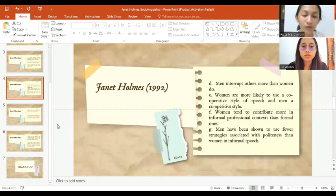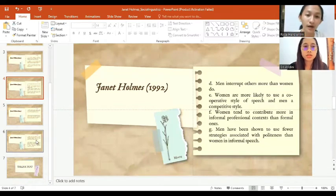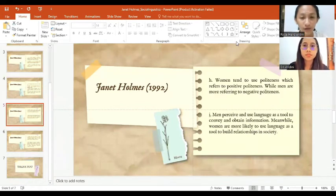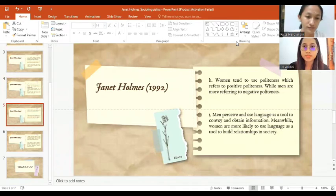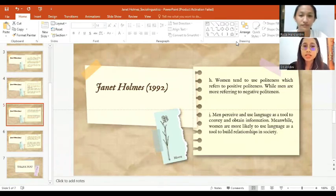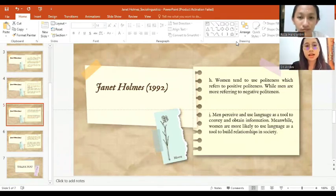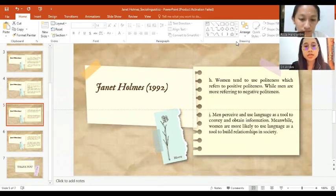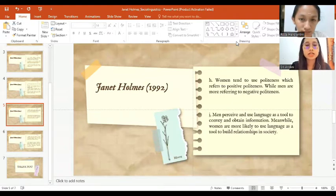Next theory will be presented by Sri Andini. Thank you Rista. Now I will present the other theory from Jane Holmes.